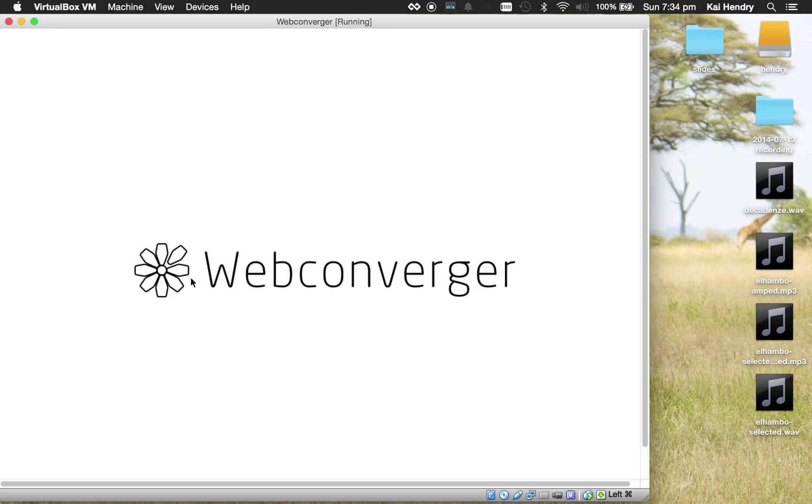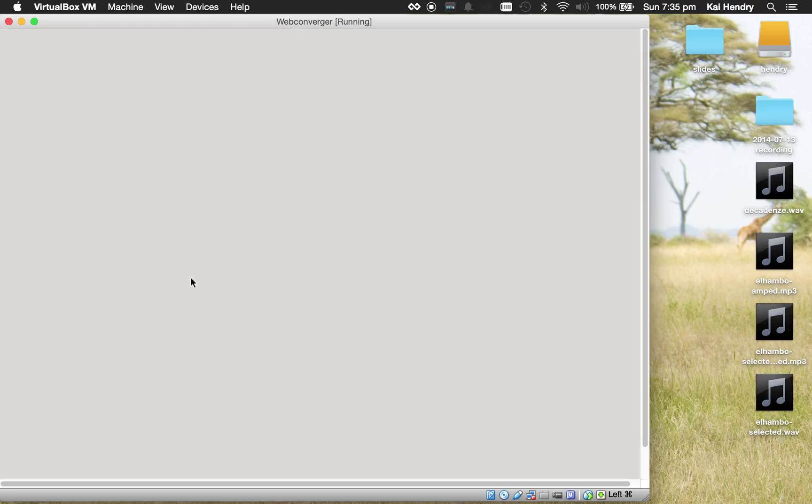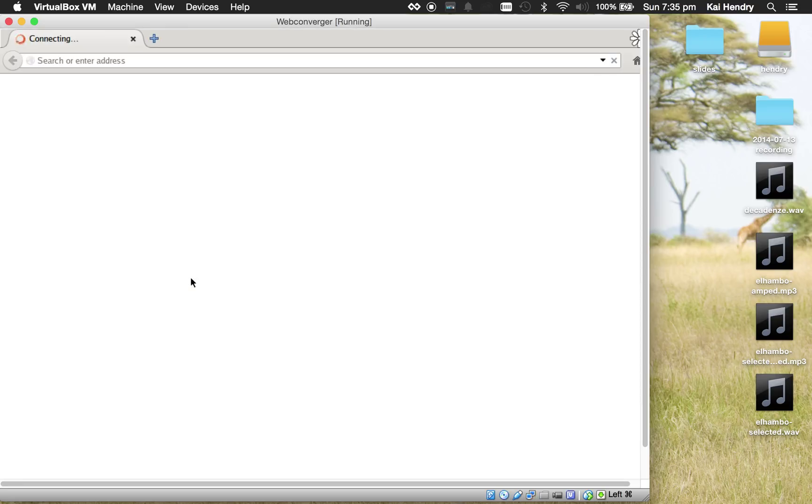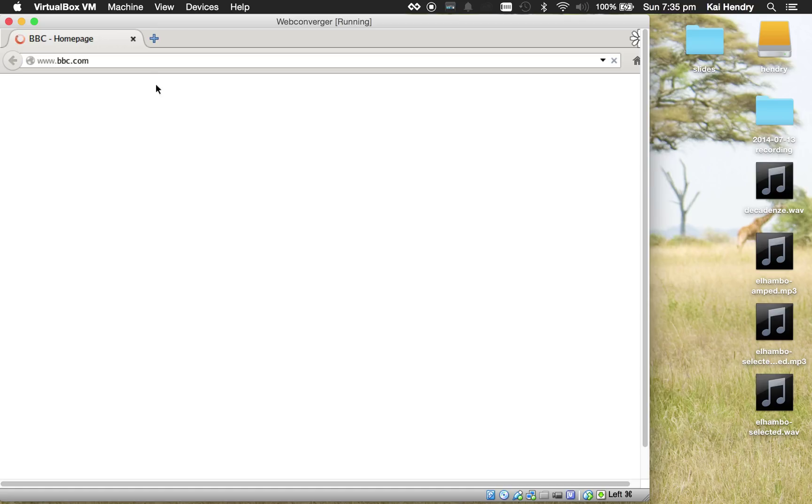So the homepage we said was bbc.co.uk. There it goes. It's loading. And as you all know, closing the last tab resets everything, or F10.